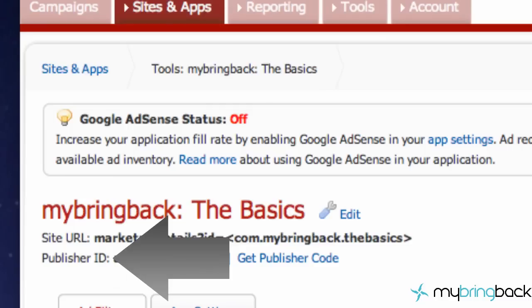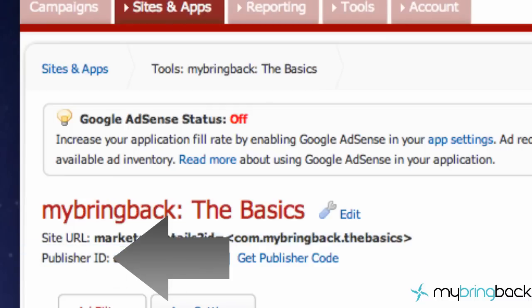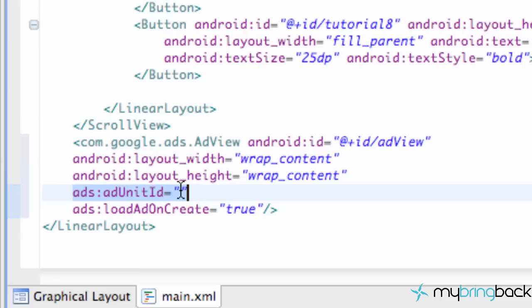Here's your publisher ID, you guys want to copy this publisher ID. And I'm just going to copy that, and over here we're going to go back into Eclipse.